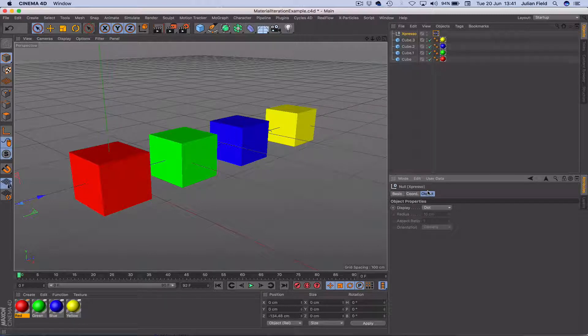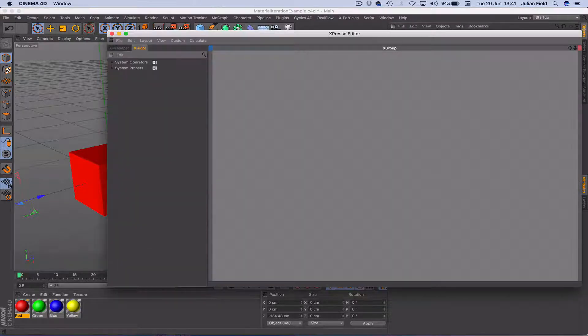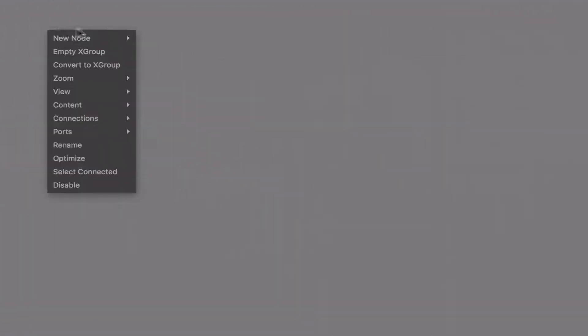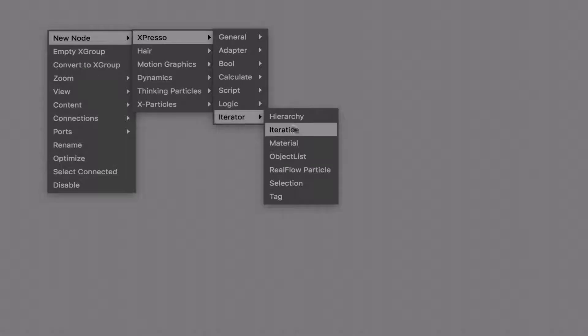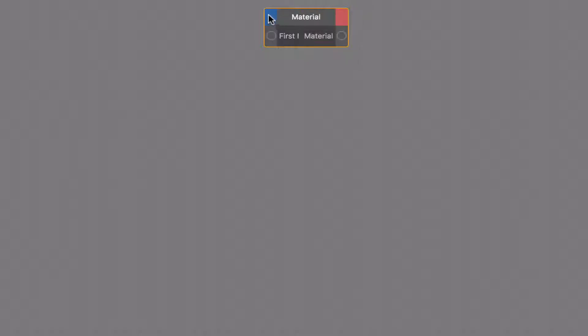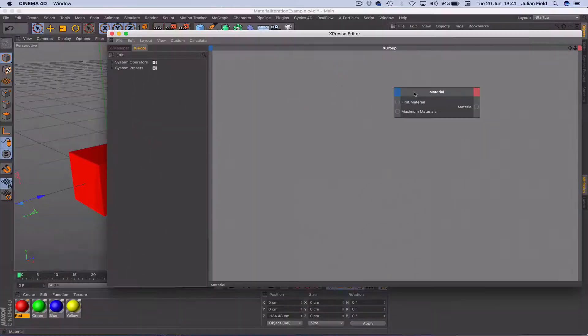So without further ado, let's go into our Expresso tag here, get the Expresso window and come down to Expresso iterators material. That's the first thing we need to do. We're going to add some ports, a first material port and a maximum materials port, make that a little bit bigger.